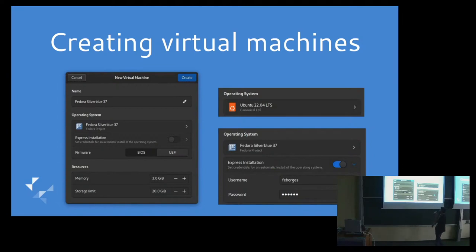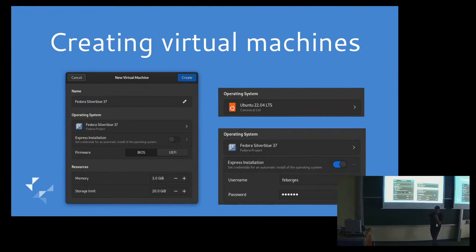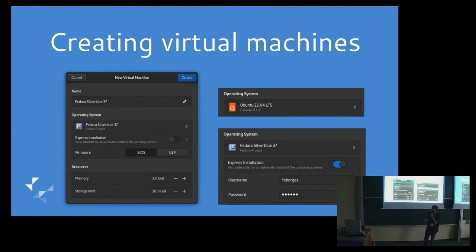We also have this nice expander widget for express installs. Express installs are this scripted installation. We support some limited set of operating systems, but we're working on supporting more. That supports Fedora, Ubuntu, Debian, RHEL, I think OpenSUSE, Windows.